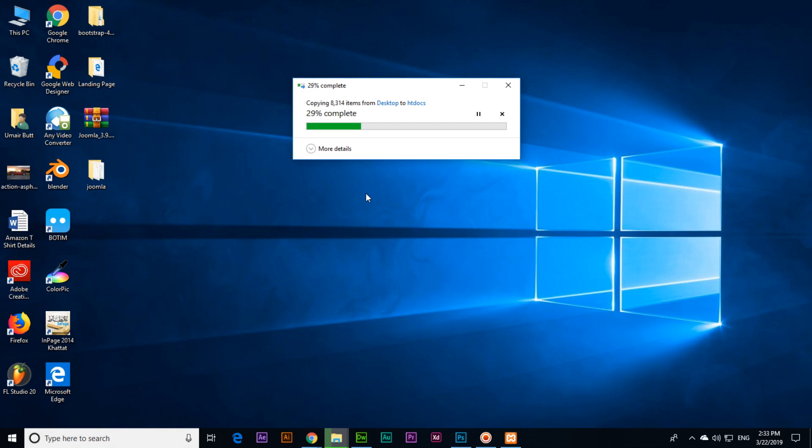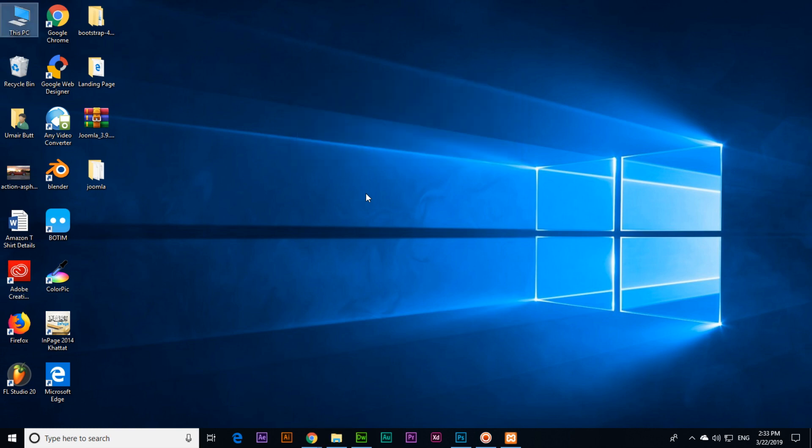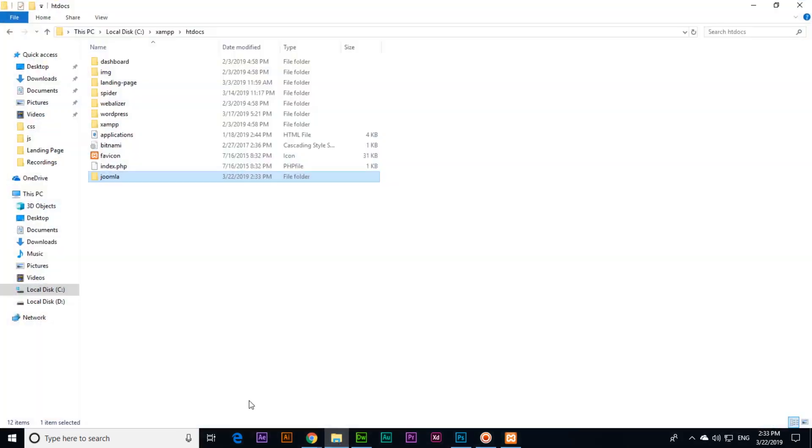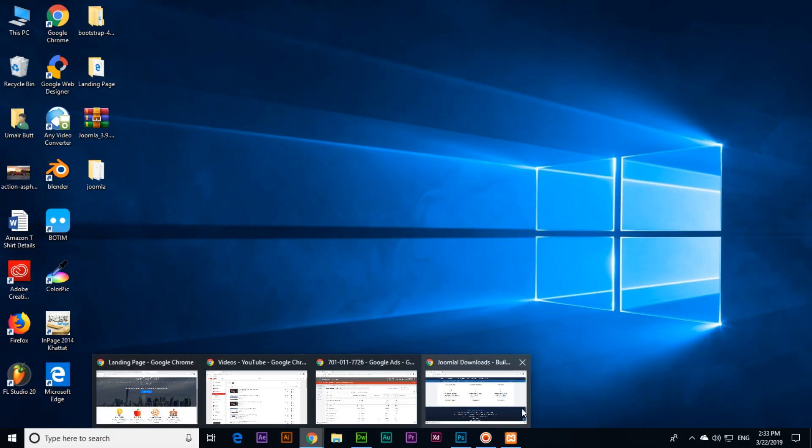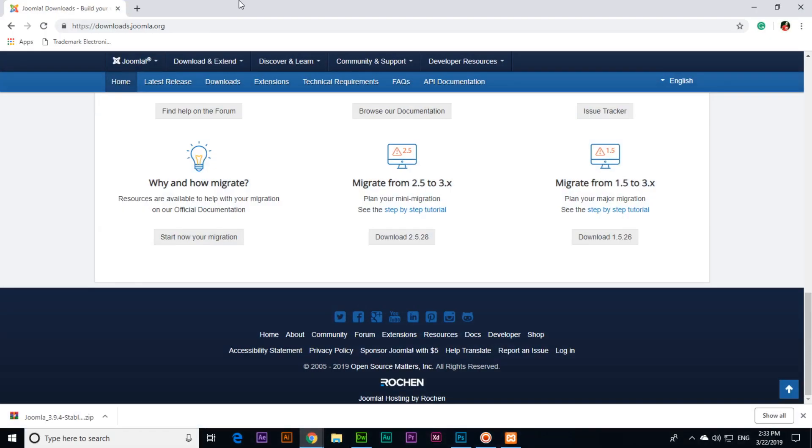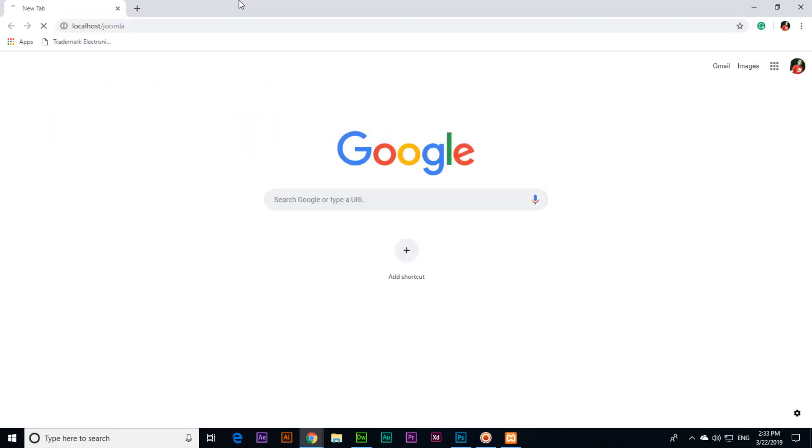Once this process will complete then we will start the installation process. This was the process of downloading Joomla from the Joomla official website, then we extracted the zip file, and then we moved that extracted folder from desktop to the XAMPP htdocs folder. It's there, Joomla. So now we can open localhost/joomla.